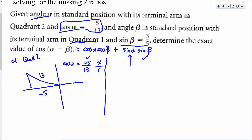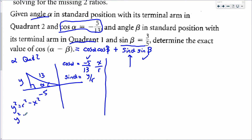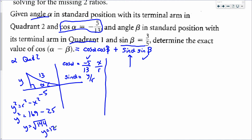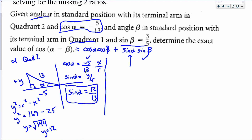For angle alpha in quadrant two, cos α = −5/13 means x = −5 and r = 13. Using Pythagoras to find y: y² = 13² − (−5)² = 169 − 25 = 144, so y = 12. Since quadrant two has positive y-values, sin α = y/r = 12/13. That's worth a mark in the exam.